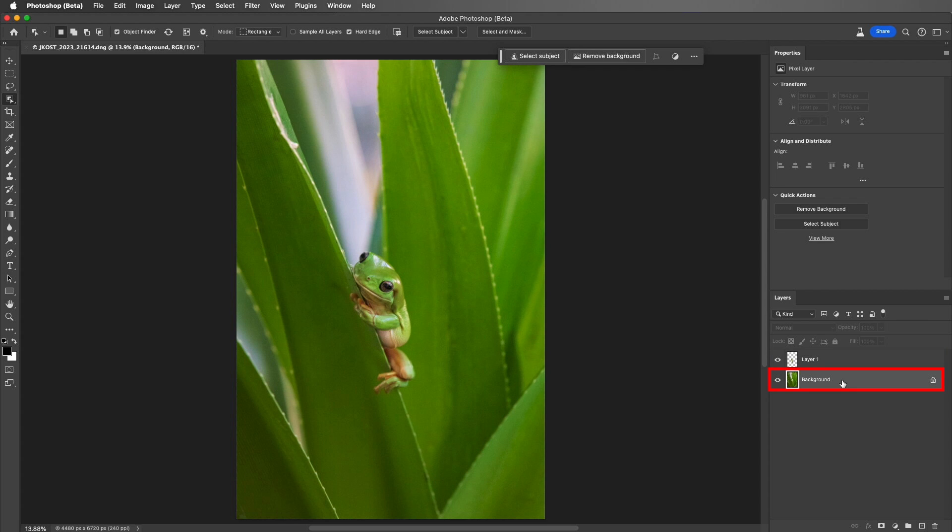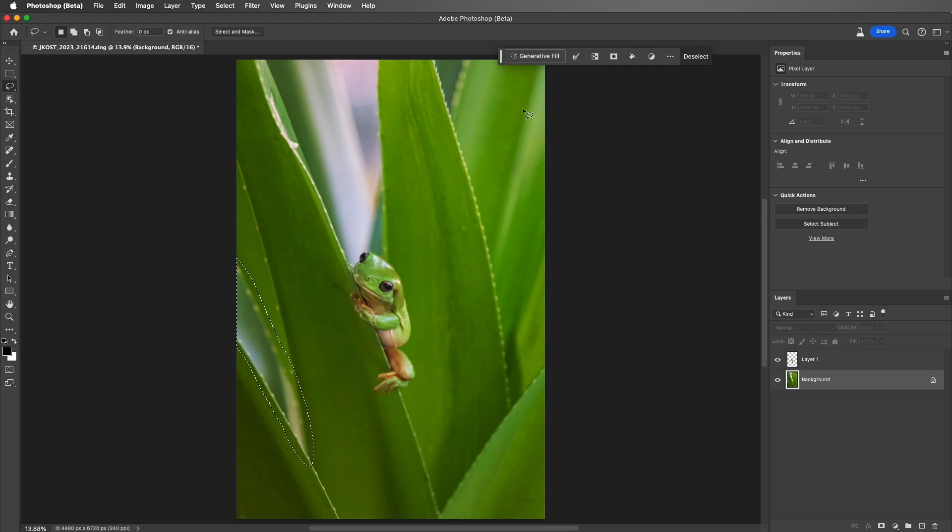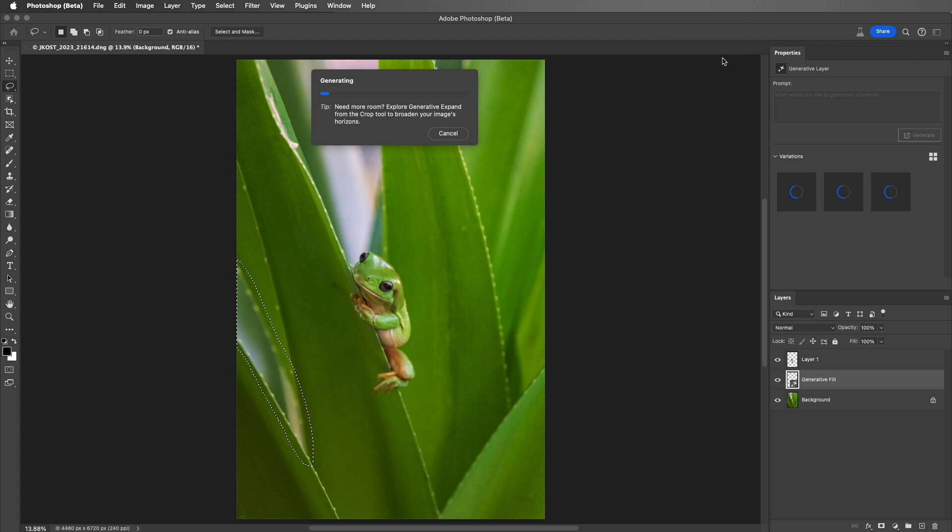Then I'll target the background layer, and tap the L key to select the Lasso tool. I'll select this first bright area on the left-hand side of the image, and then use the Contextual taskbar to select Generative Fill, and then Generate.